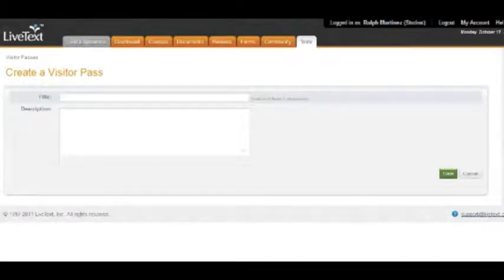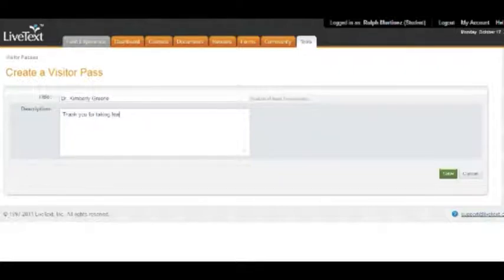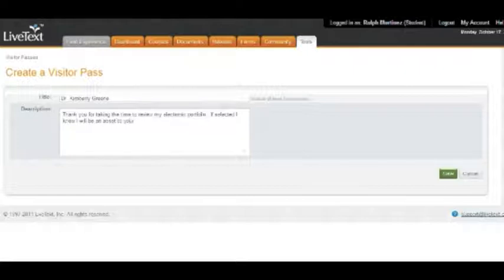Creating a new visitor's pass — all you do is hit New. It's going to ask you for a title. I recommend if you're doing this for a prospective employer you just put the employer's name; it's easier to keep track of. Or if you're a principal doing it for your staff you can put, you know, ABC High School Faculty. For this one we're going to use Dr. Green because she's helping me with all this. You always want to put some kind of description — what I want Dr. Green to see is my portfolio because I'm applying for a job with her.